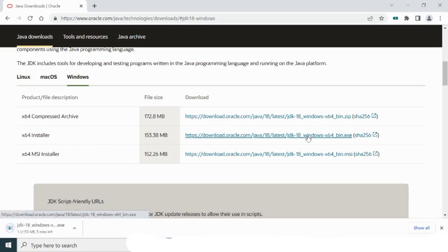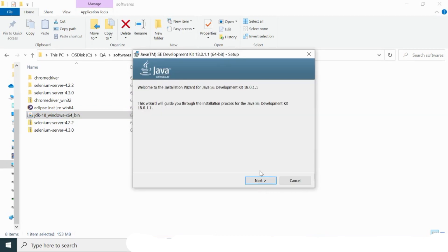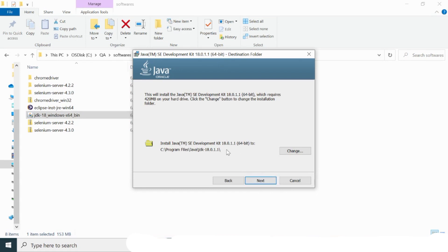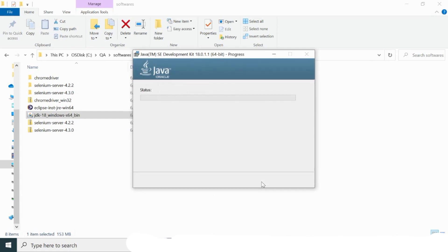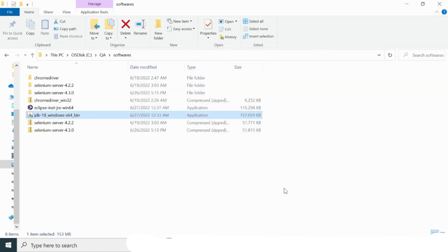Once I click that link, my Java installer starts downloading. Here is the downloaded installer — let me open this exe file to start the installation. I'll click Next, keeping the default installation directory, and click Next again. My Java is now being installed and Java Development Kit 18.0.1.1 64-bit has been successfully installed.